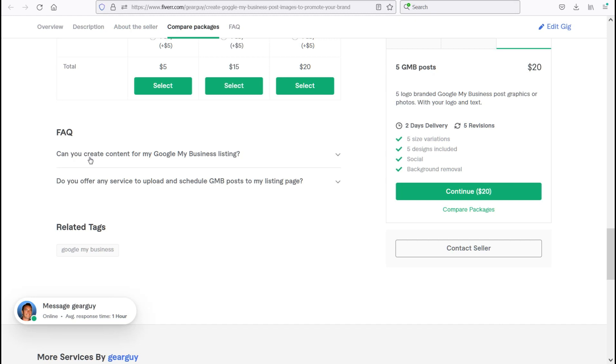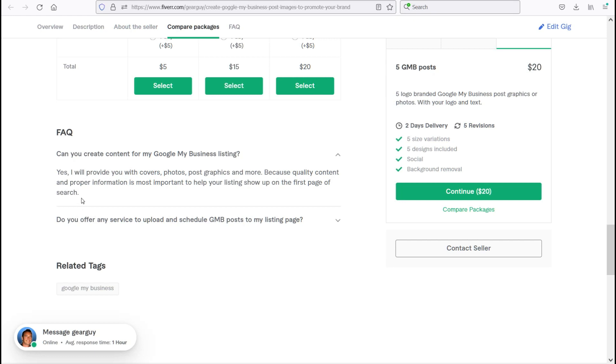First question: can you create content for my Google My Business listing? Yes, I will provide you with covers, photos, post graphics, and more because quality content and proper information is most important to help your listing show up on the first page of Google search.